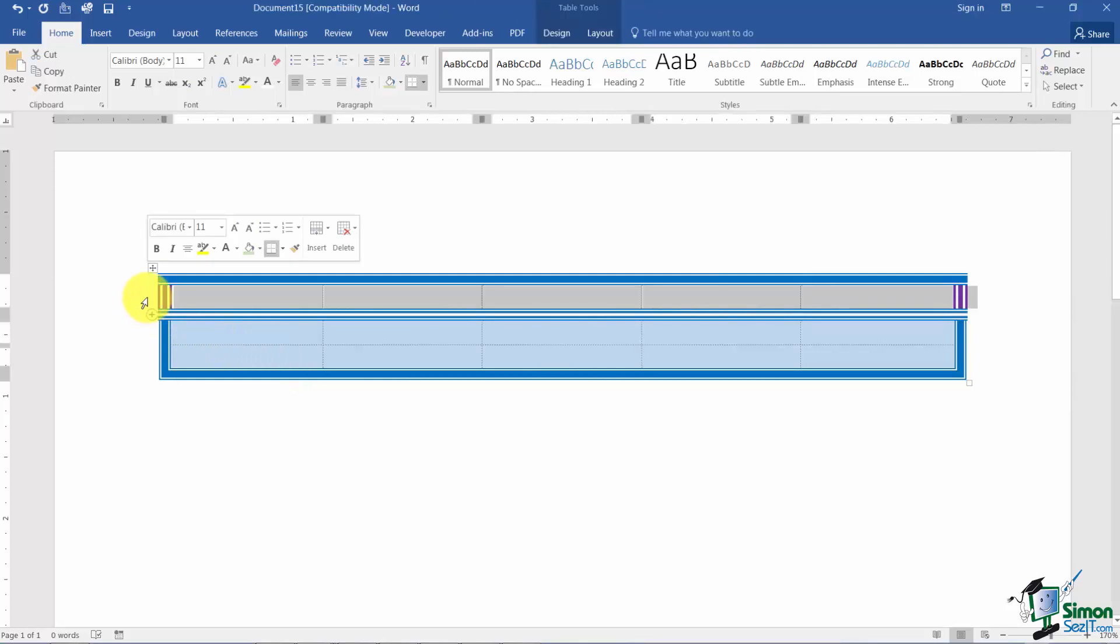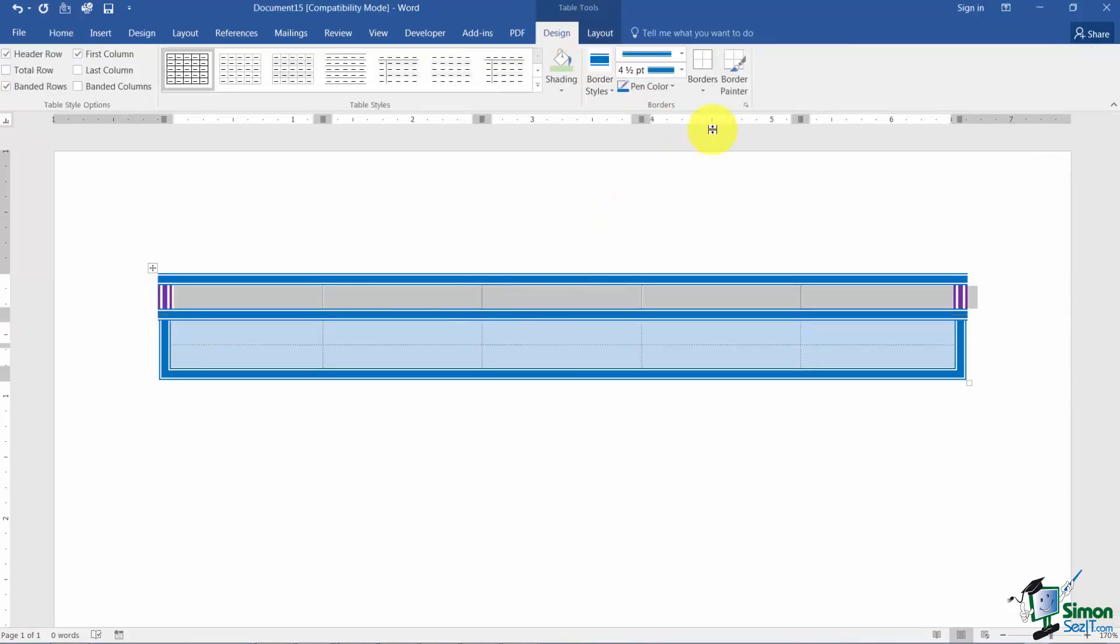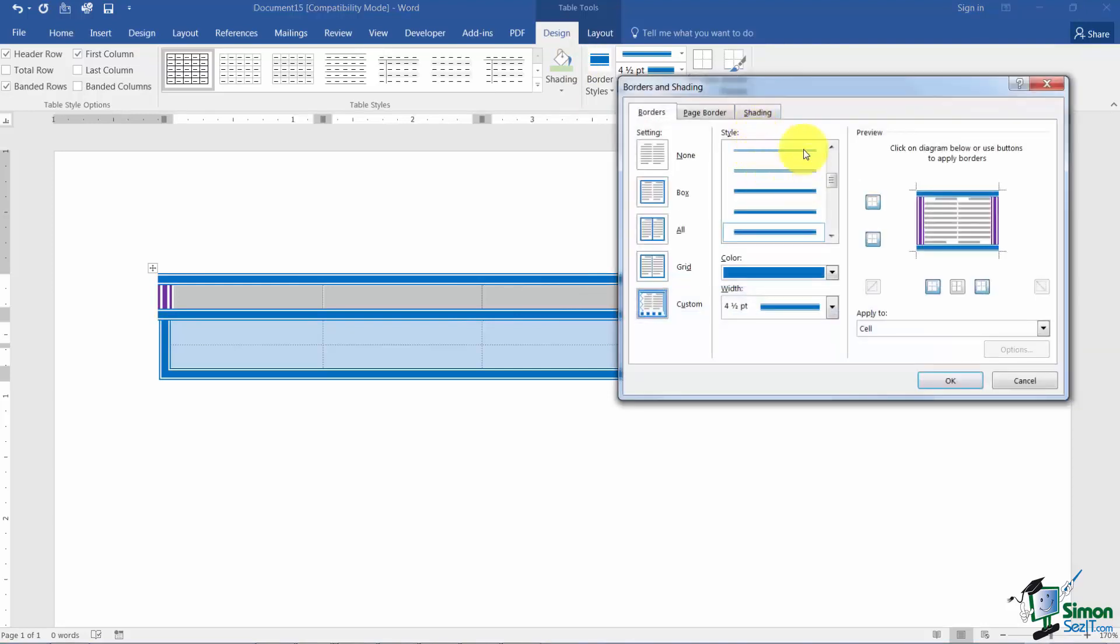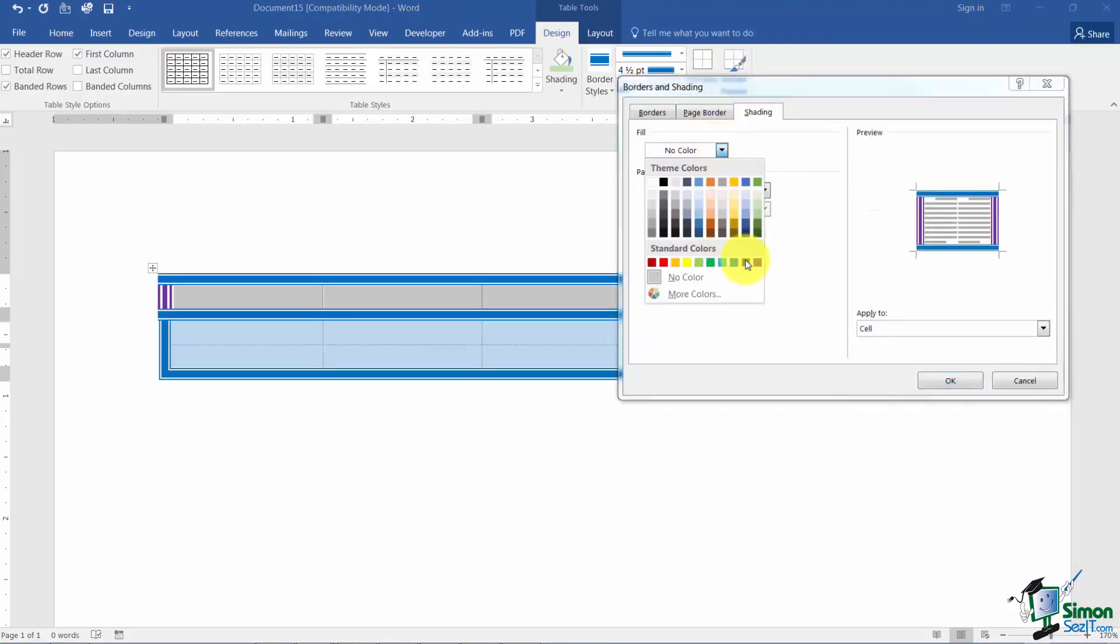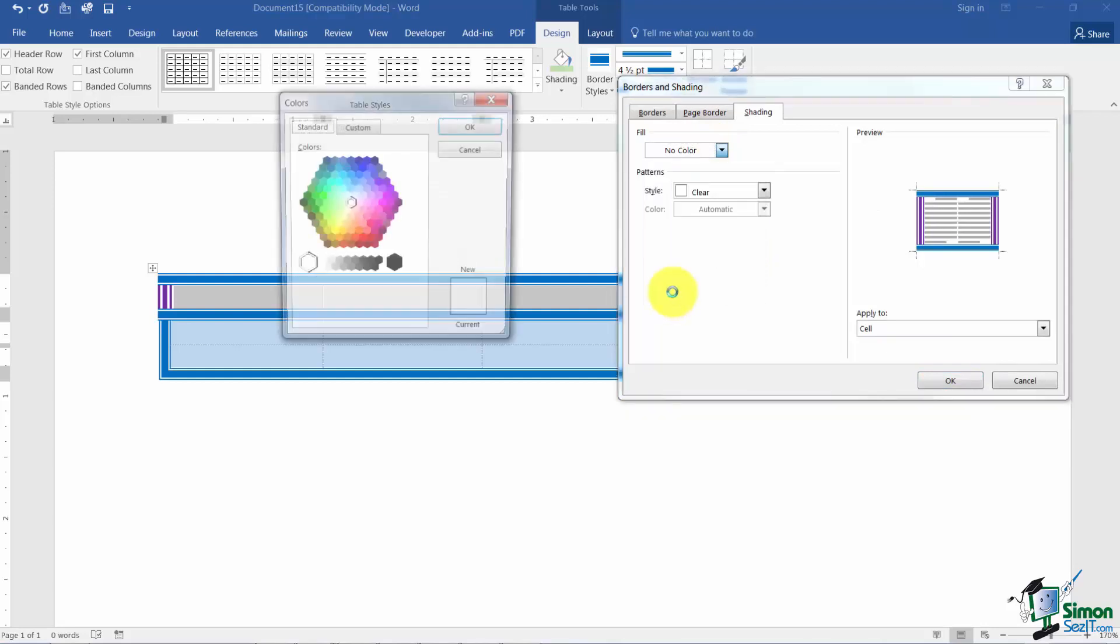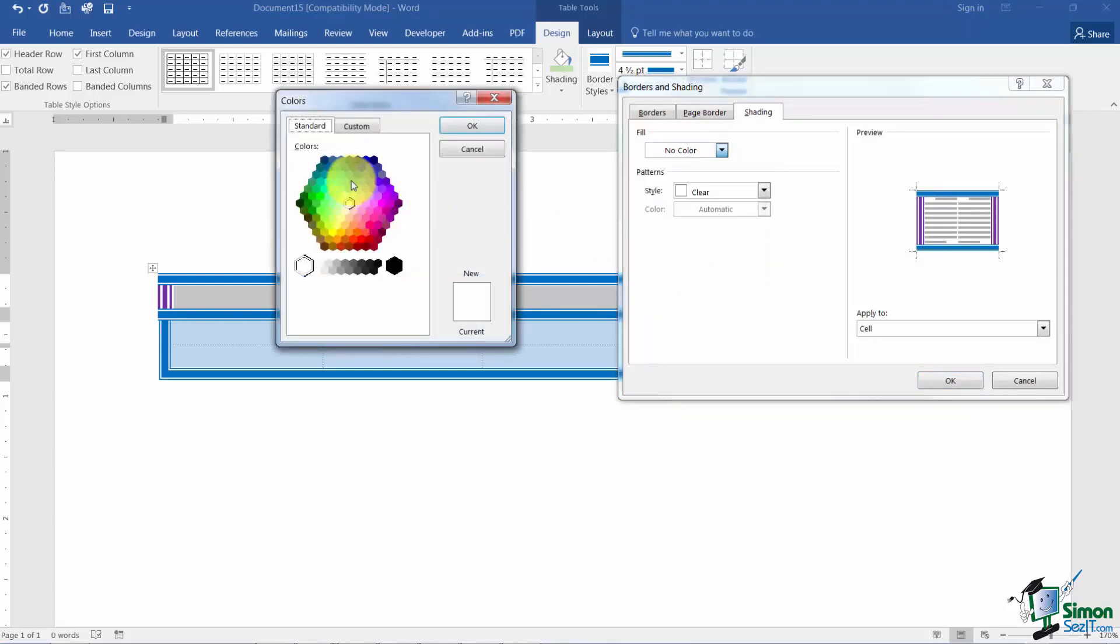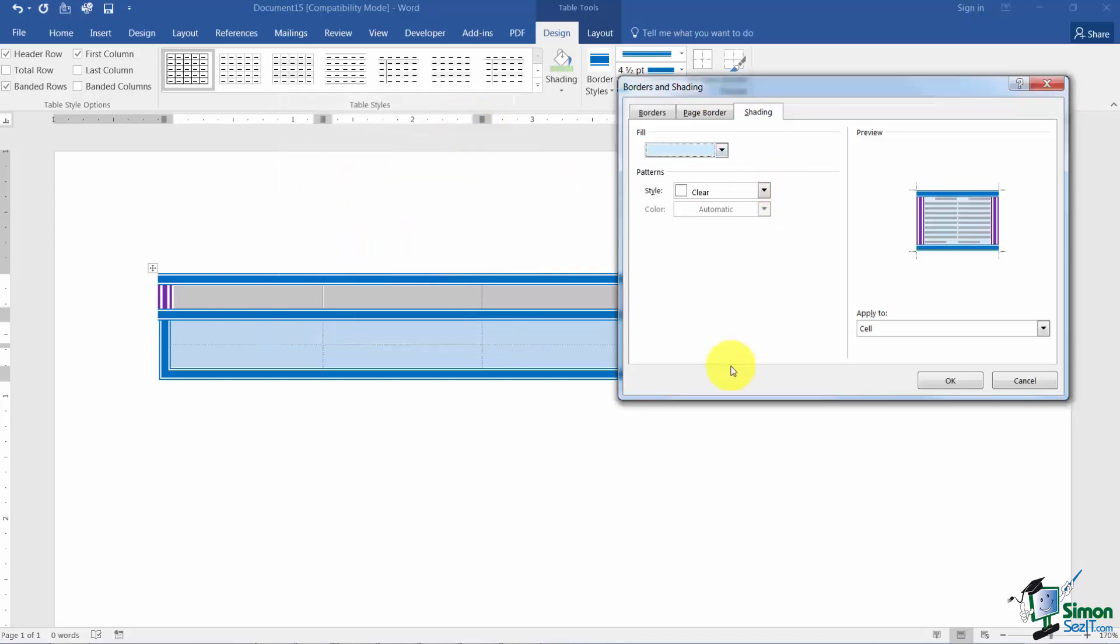Let me go ahead and apply a shading to my header here. I'll go back to design, back into the borders and shading and this time I'm going to pick more colors. I didn't like any of those. And let's say that I choose one of these lighter options here and click OK.